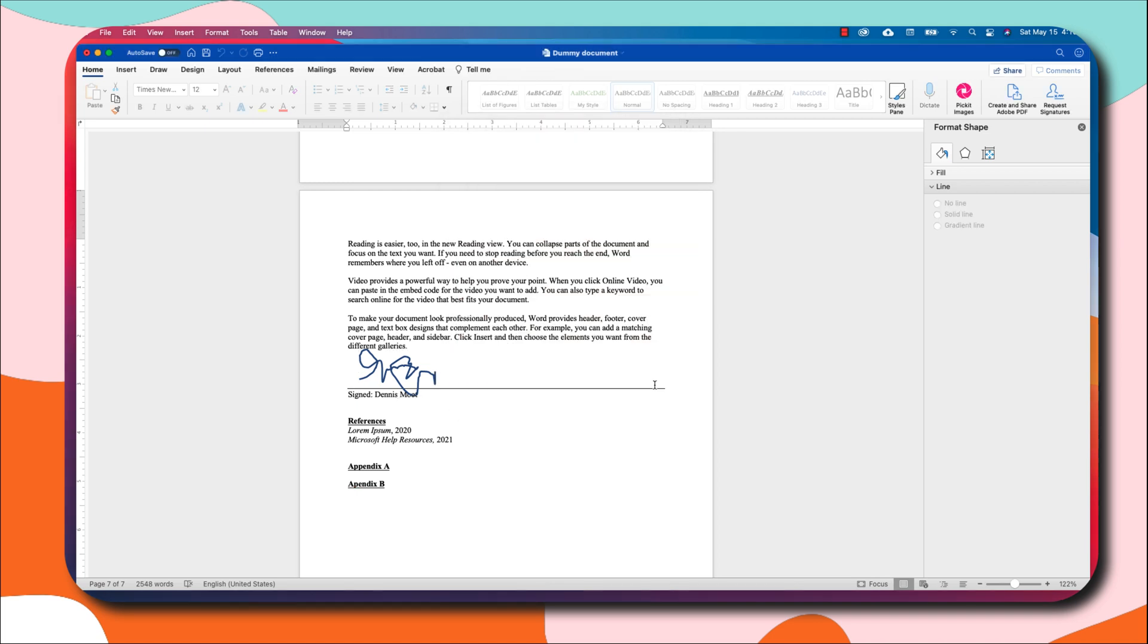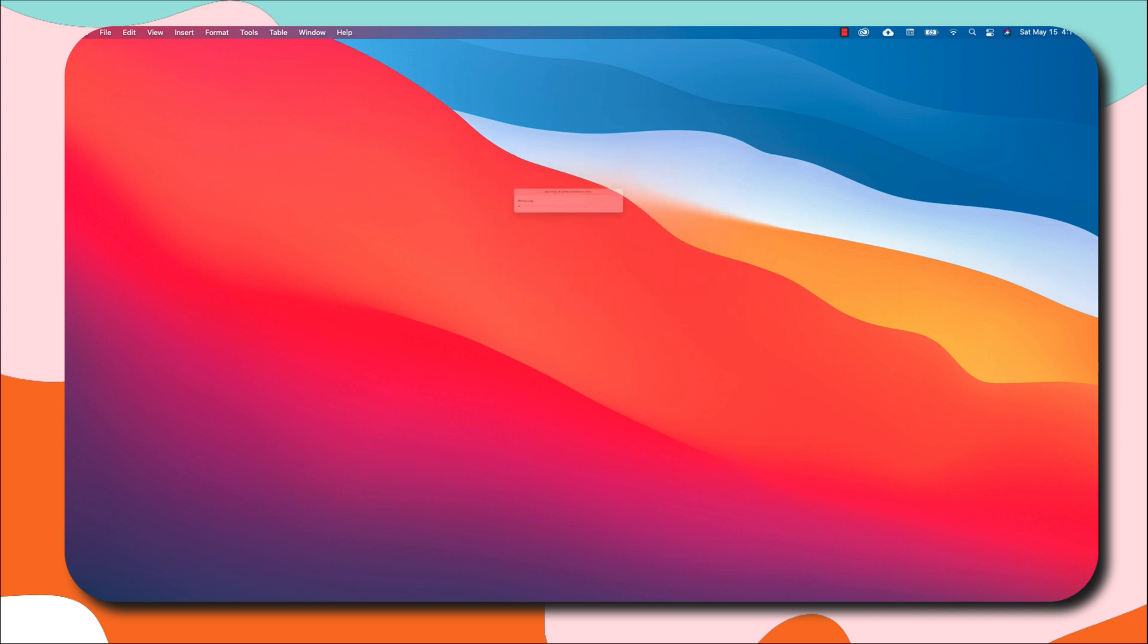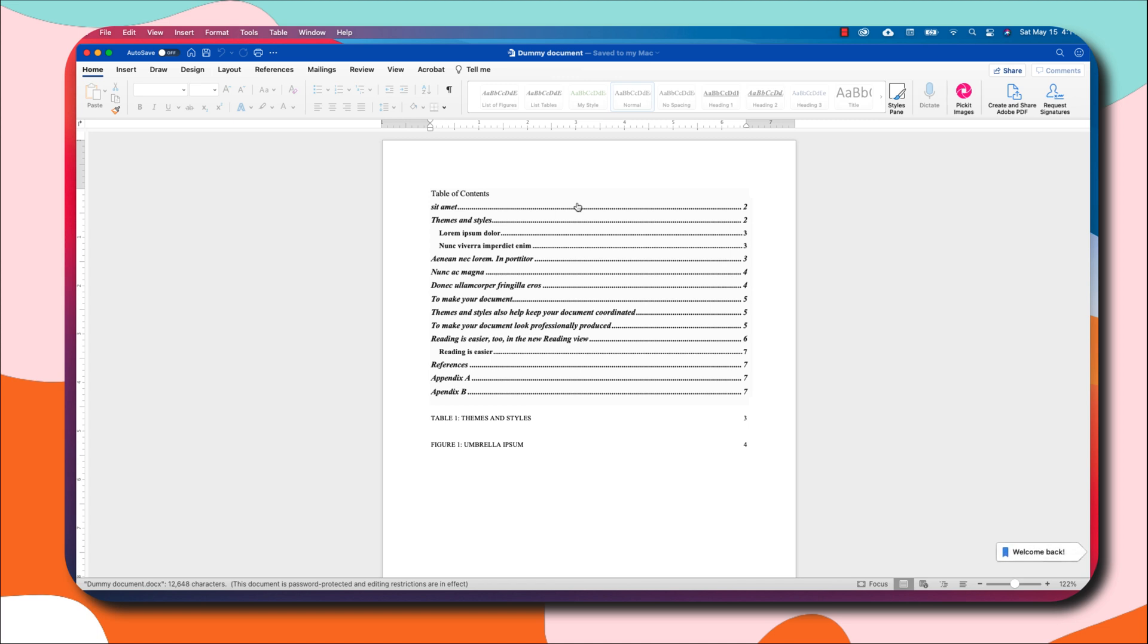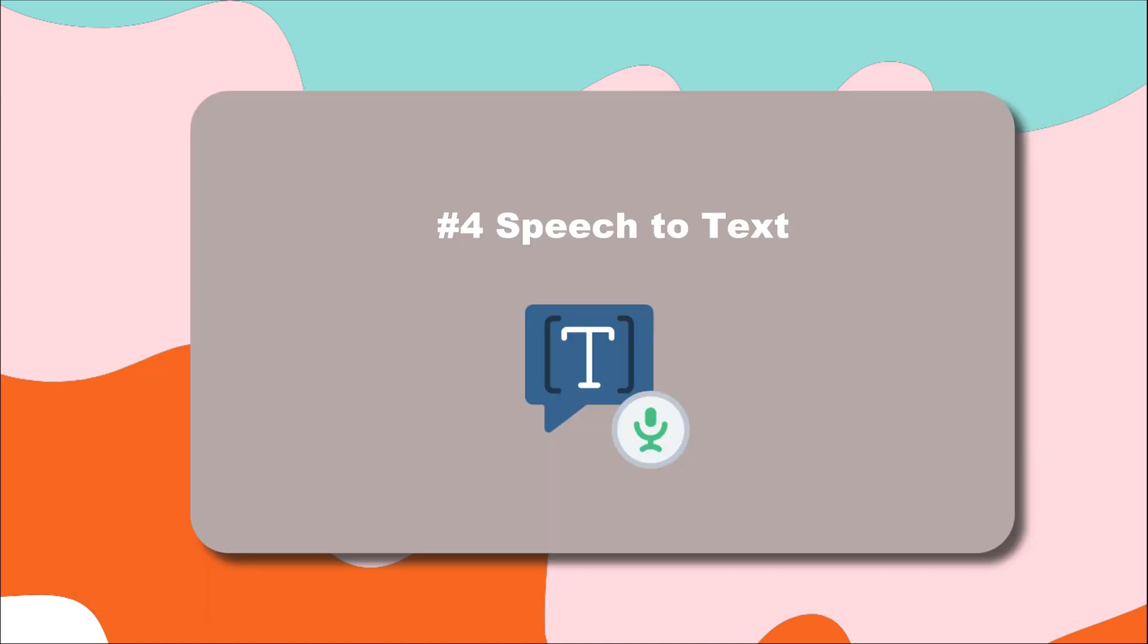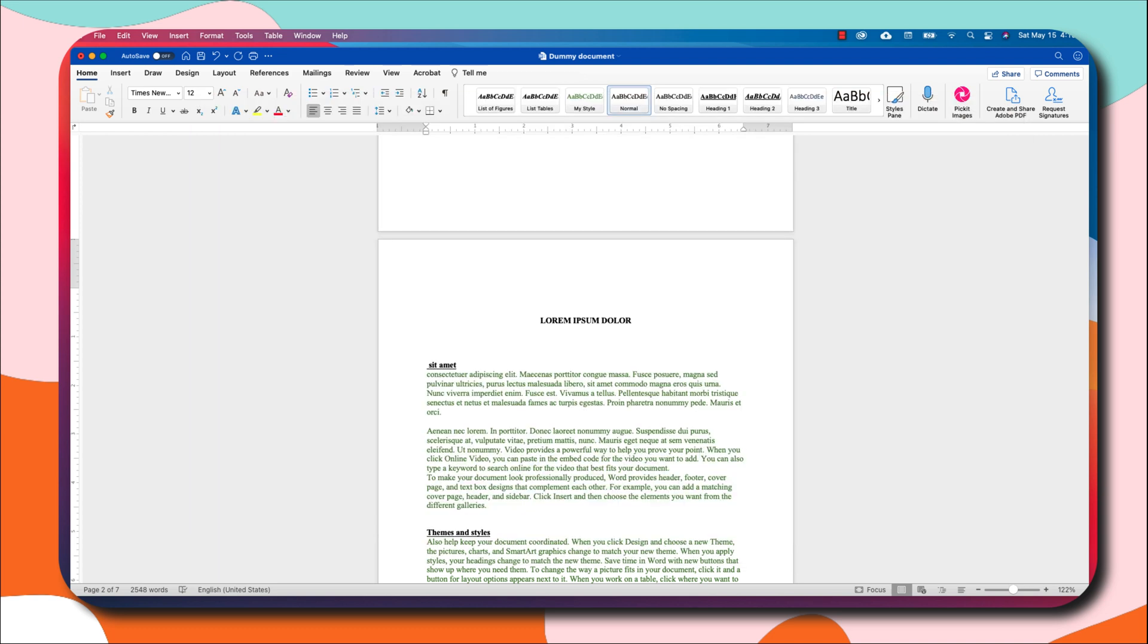Once I select this and I click OK and I save it, all personal information will be removed from this document. Once I click OK, my document is protected. Anytime someone wants to open my document, this is what you're going to get. You would have to enter a password to be able to get access to the document. Once I enter my password, the document will open up for me.